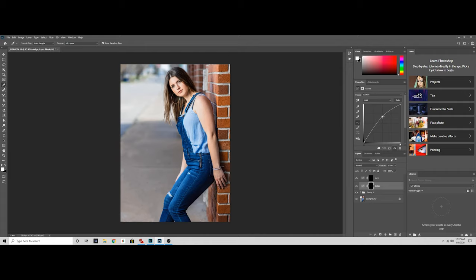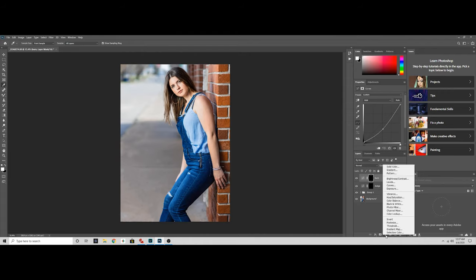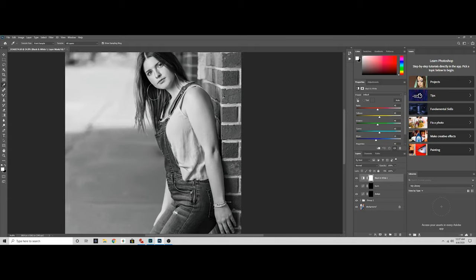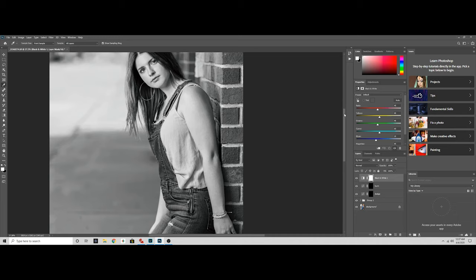When I first started, it was a lot harder for me to learn to see where I want to dodge and burn. So what we're going to do is go to the curves adjustment layer and hit black and white. What this black and white does is it helps you kind of see exactly where you want to dodge and burn. You'll see right here the reds, yellows, greens, cyans, blues, magentas. All we want to focus on at the moment is just the reds and the yellows.